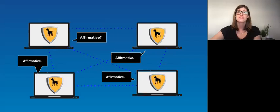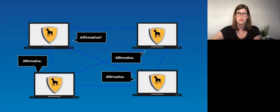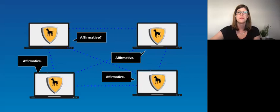Predecessors of Bitcoin tried various ways to solve the BGP. While they were unsuccessful, all the research from distributed systems and cryptography eventually led to the creation of Bitcoin.